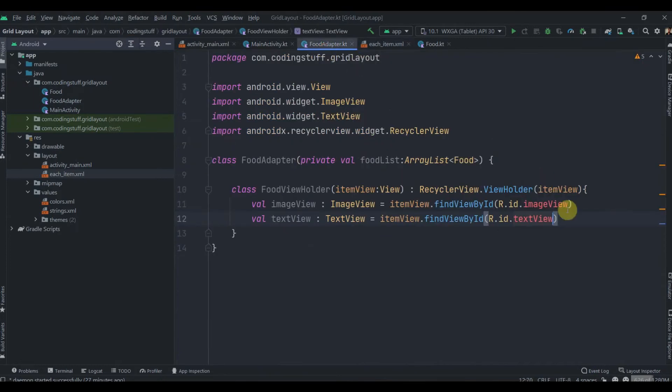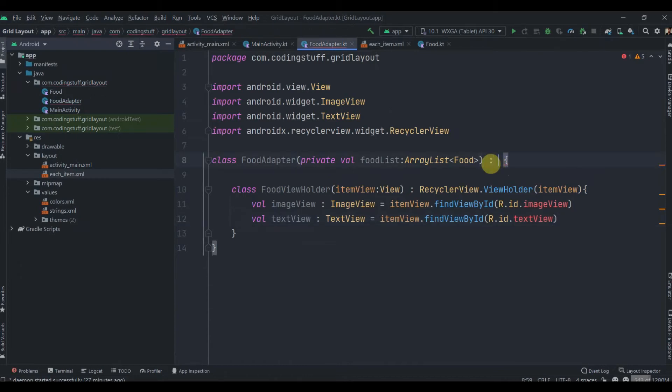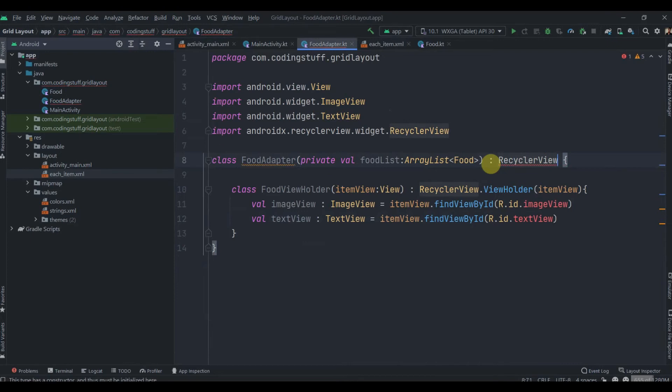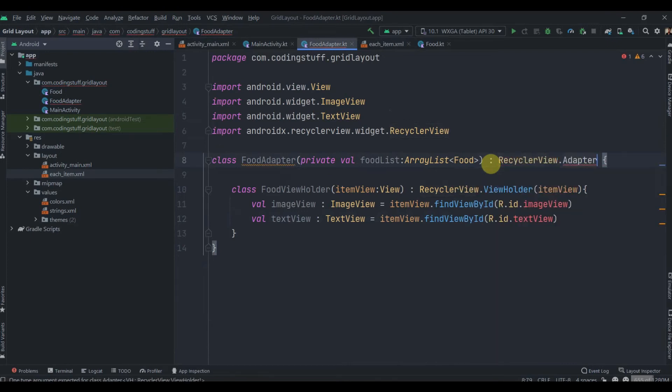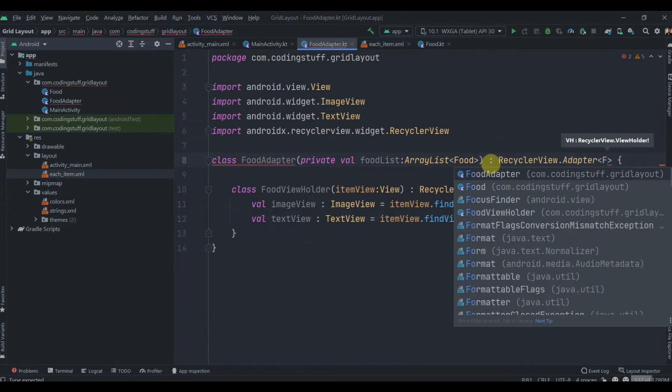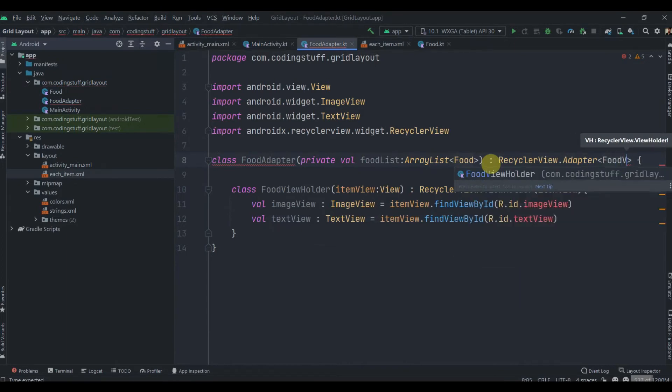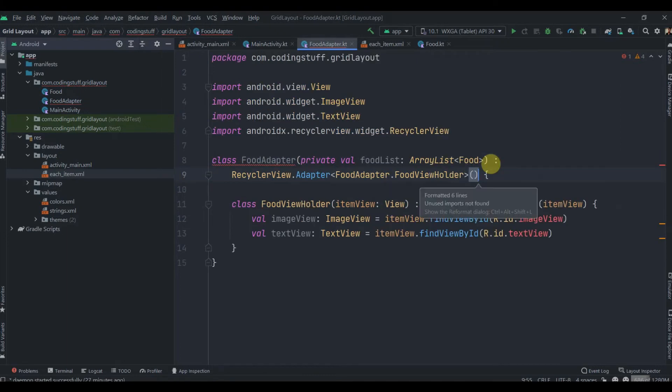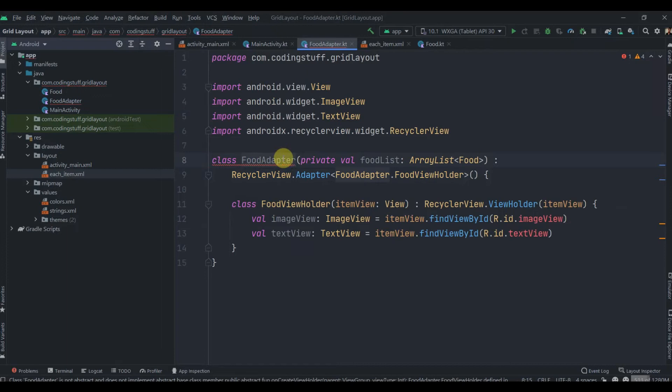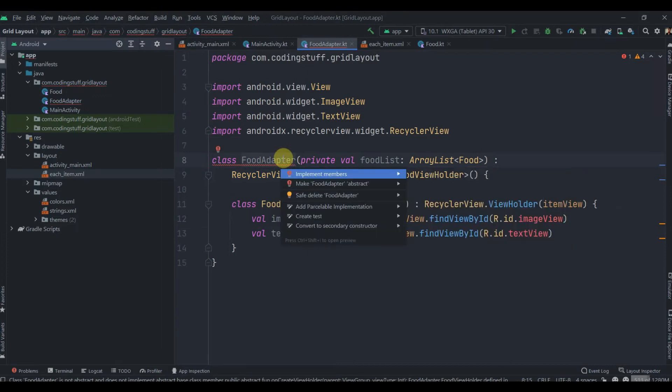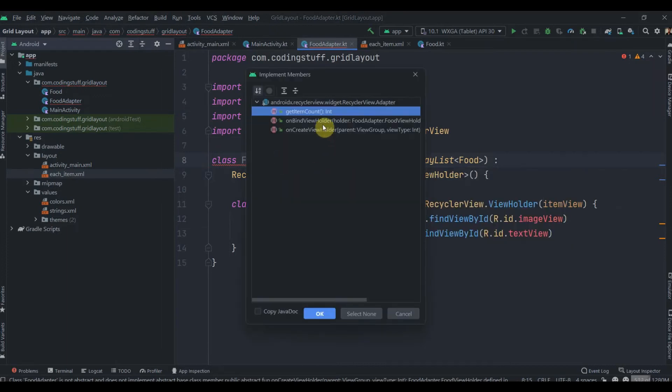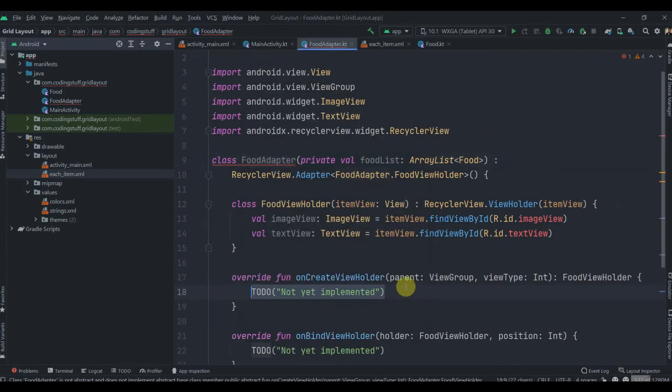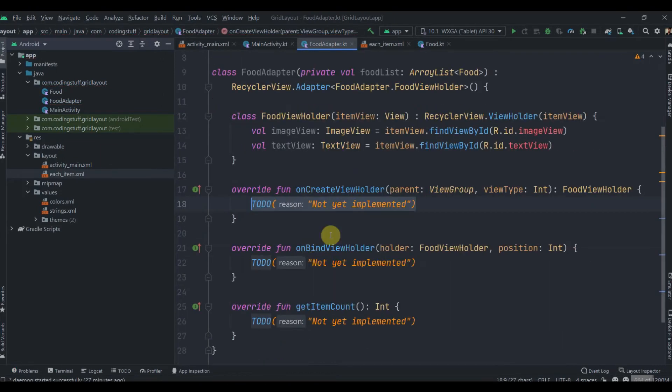This FoodAdapter class will inherit from RecyclerView.Adapter, and inside this adapter we pass the ViewHolder class FoodViewHolder. Press Alt+Ctrl+L to format the code. Click on FoodAdapter, press Alt+Enter to implement these three important methods of our adapter class.